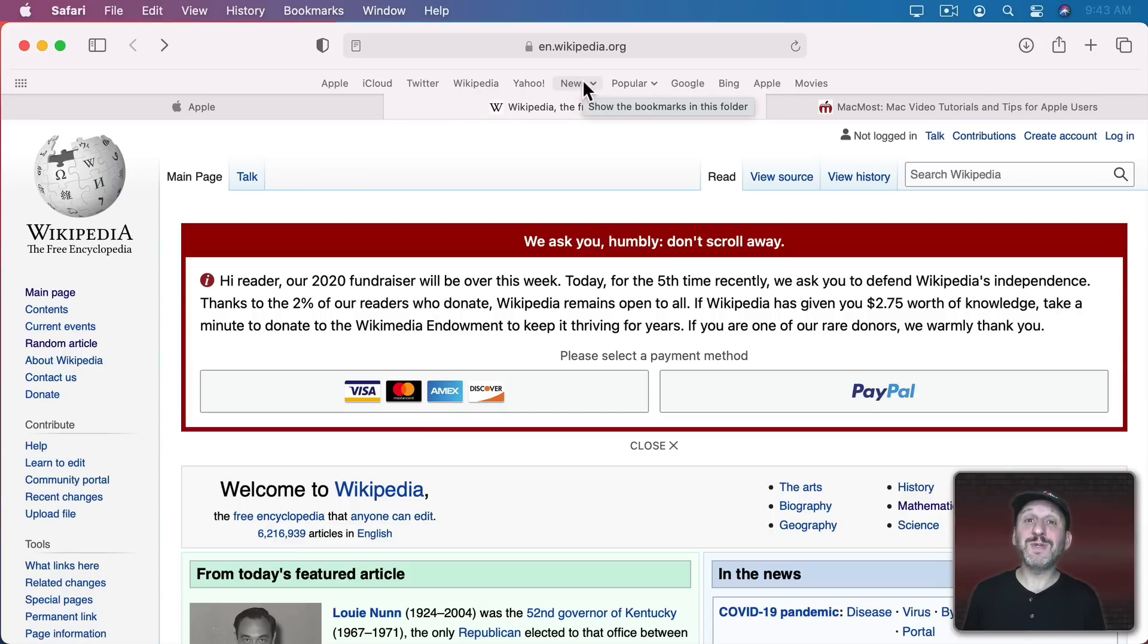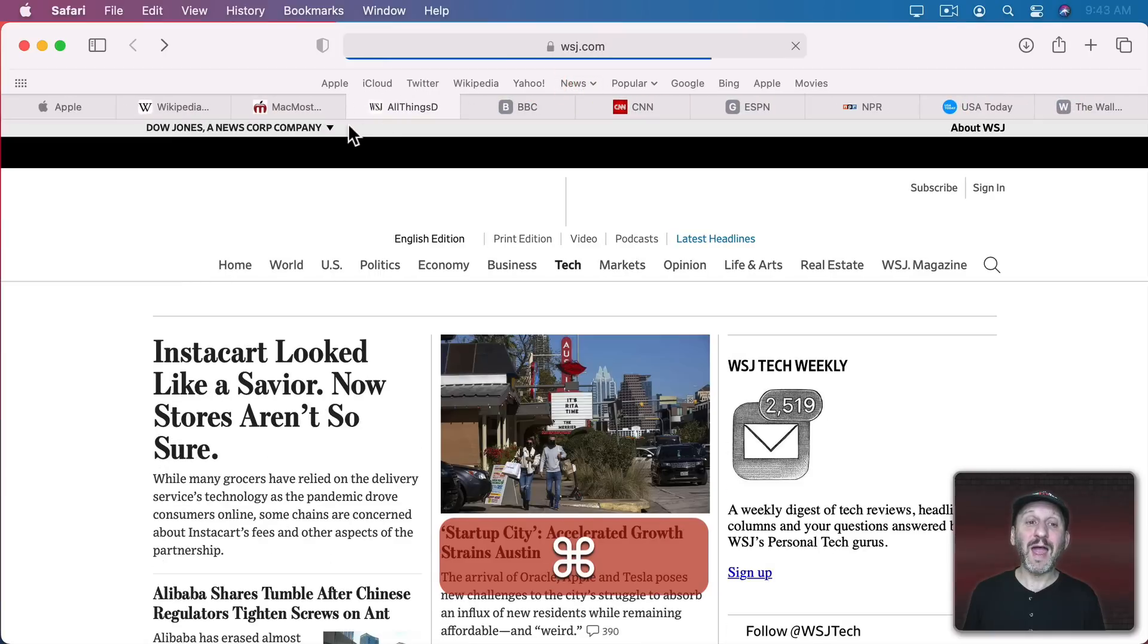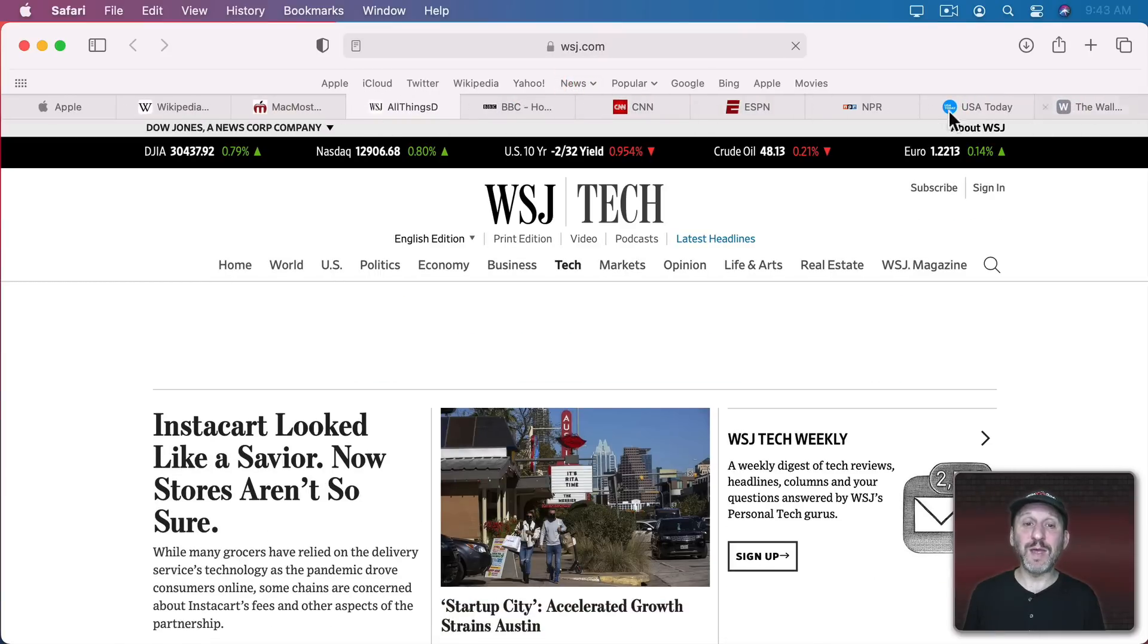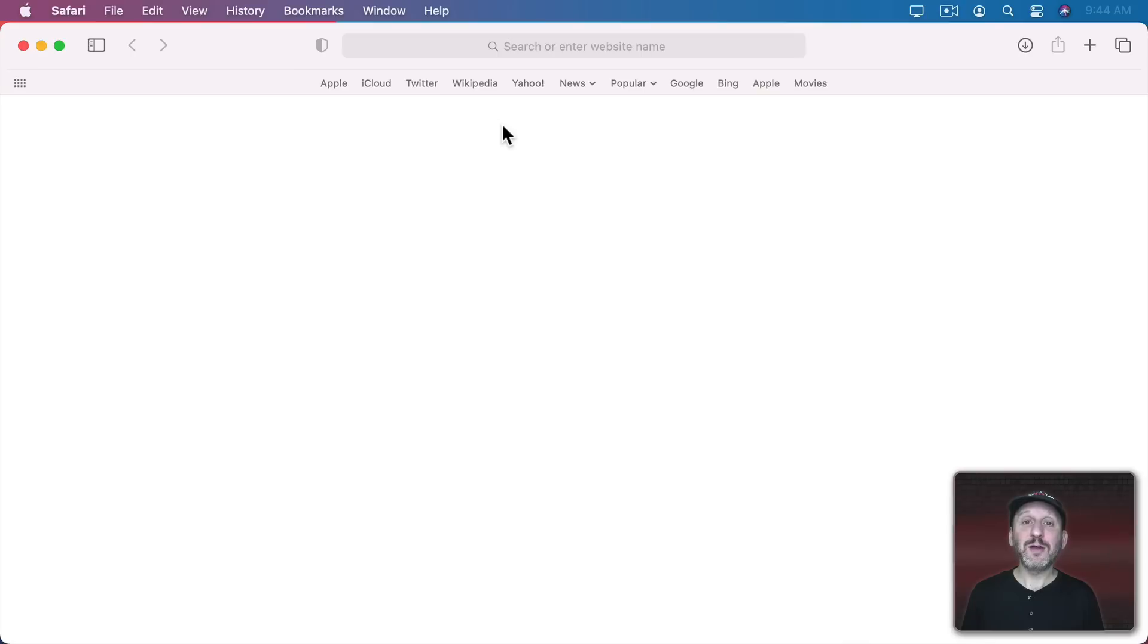You can also use Command Click on a folder and it will add all of those webpages to the tabs while keeping the ones you currently have open.